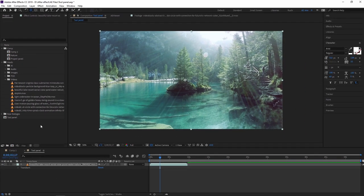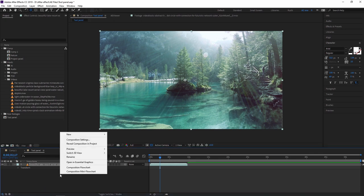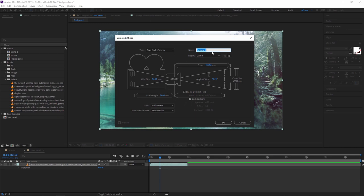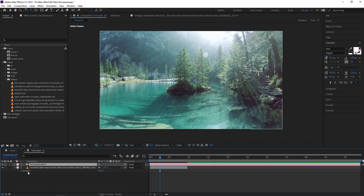You can create a camera in two ways. Right-click here, select New, and create the camera. You can select the camera name — I am naming it 'tool panel test one' and pressing OK. There are different properties here which we will learn in depth in upcoming videos. Our camera is now created.